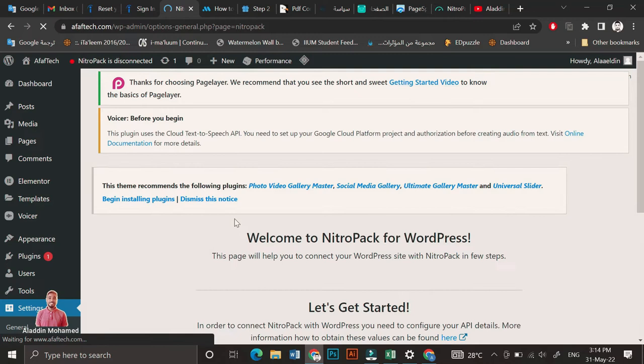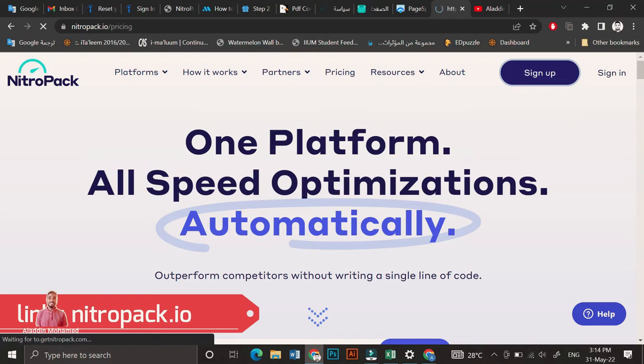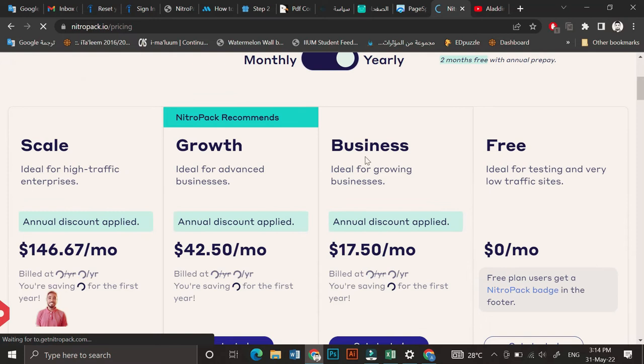In order for us to connect, we should sign up. We should go to NitroPack and sign up, and we will use the free plan.